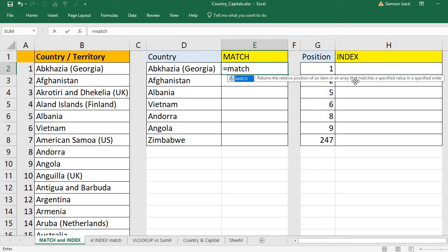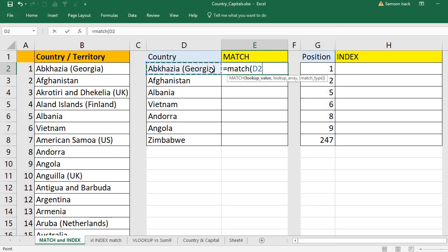That array is this country list, which matches a specified value in the specified order. What is the lookup value? The value I want to look up is Abcasia Georgia. Where do you want to look it up? In the lookup array — that array is the full country name list.